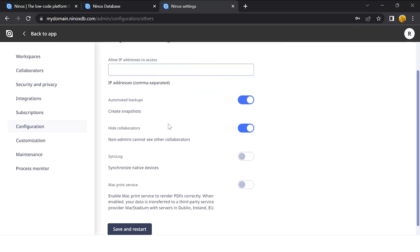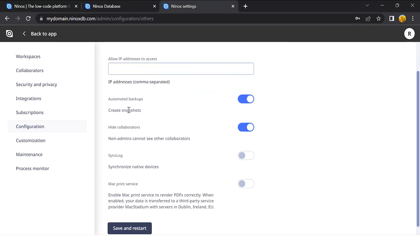Then we have a range of advanced options. For example, you can set up the IP address if you really want to control who has access to your Ninox private cloud.